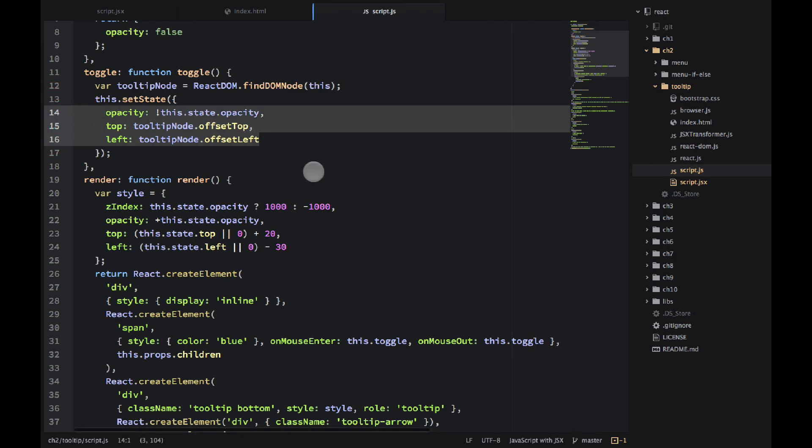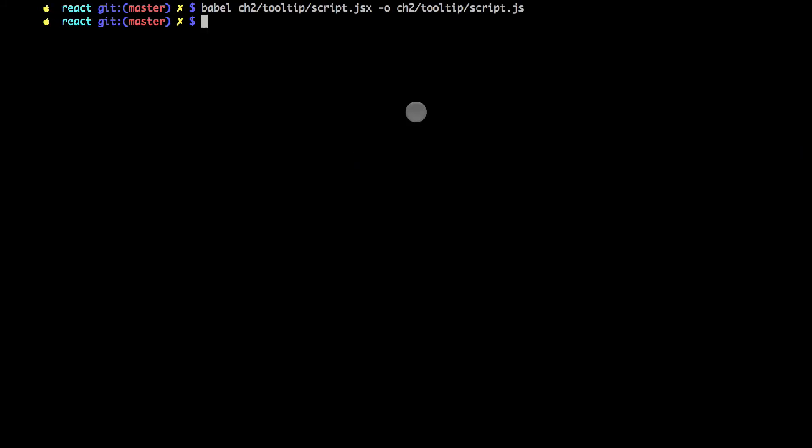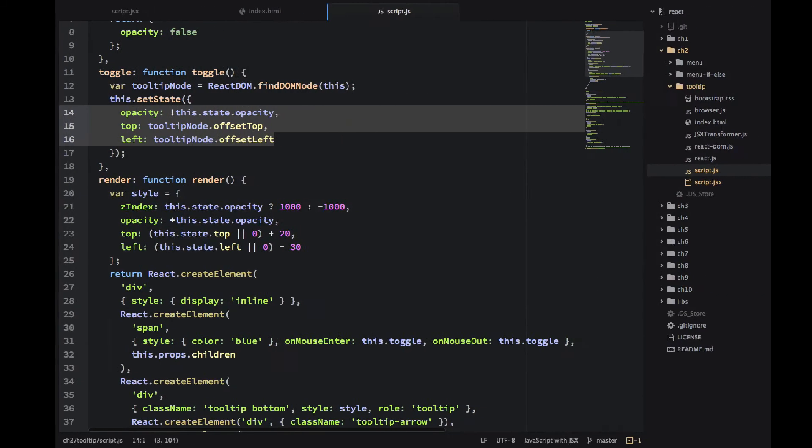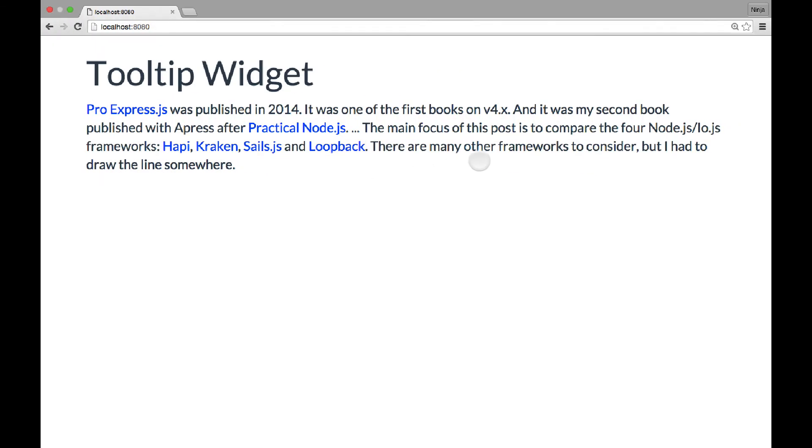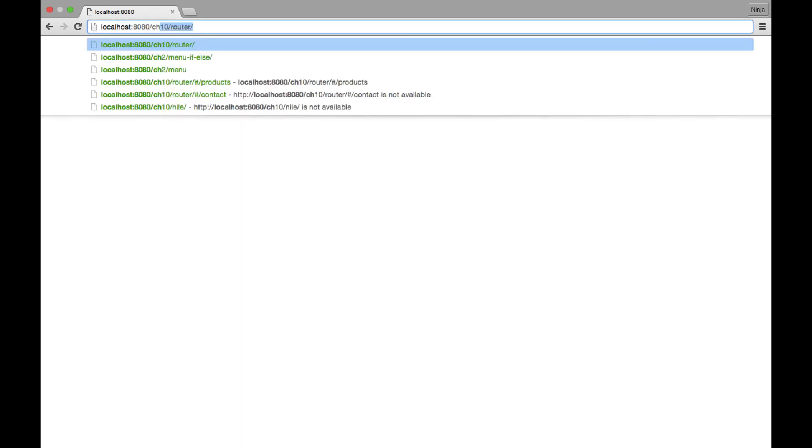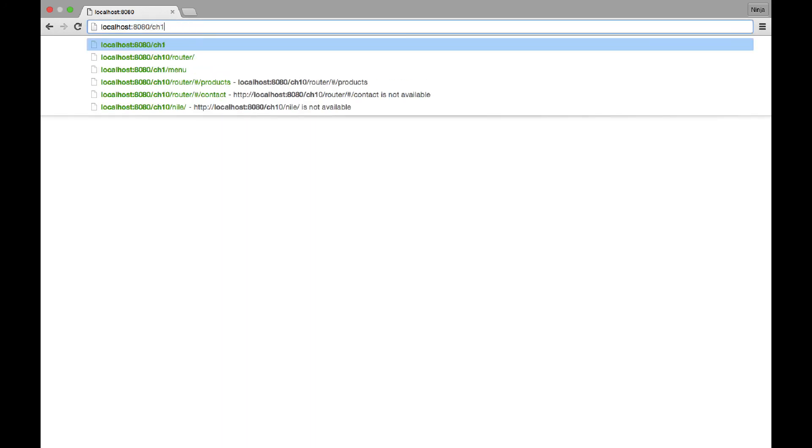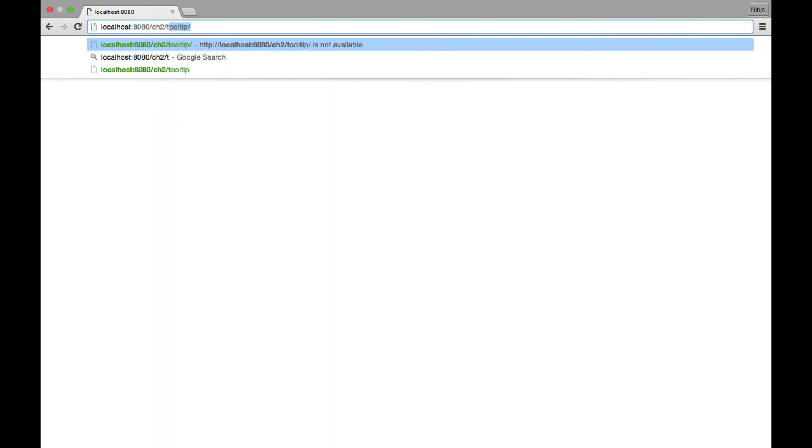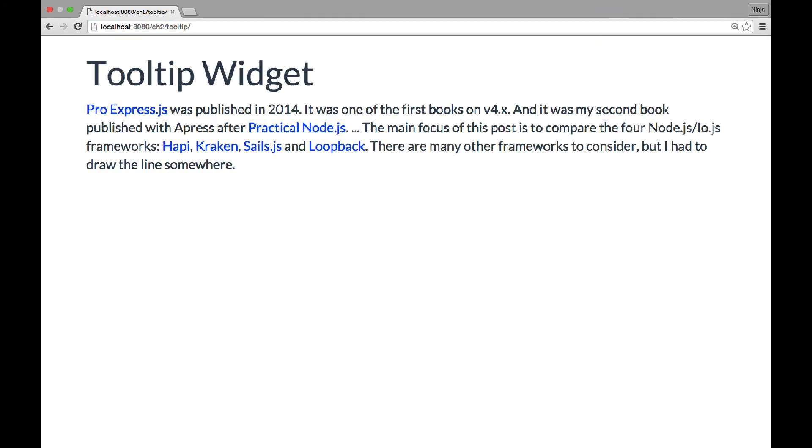So now we can start the static server and go to the browser. I need the path here. Okay, and as you can see, everything is working.